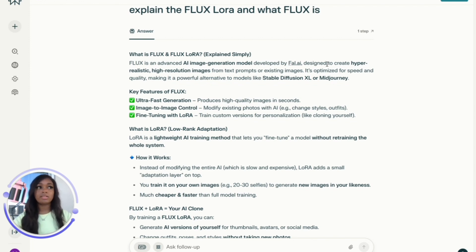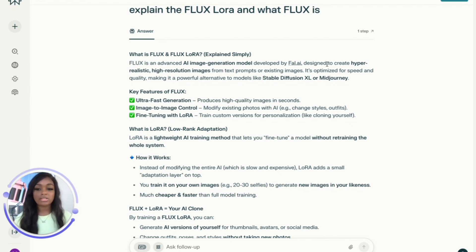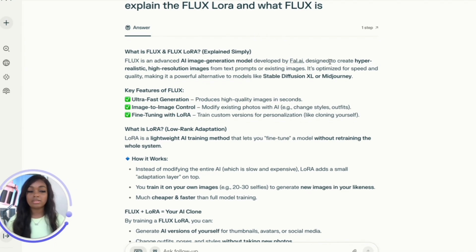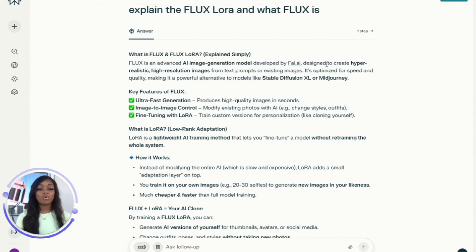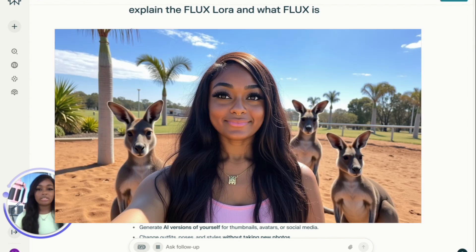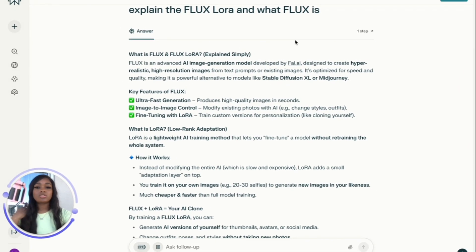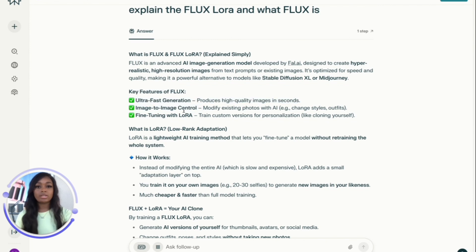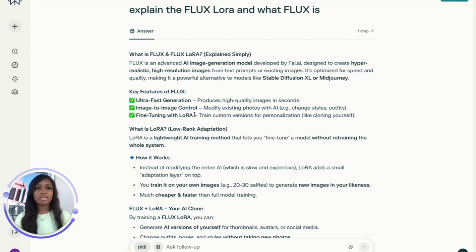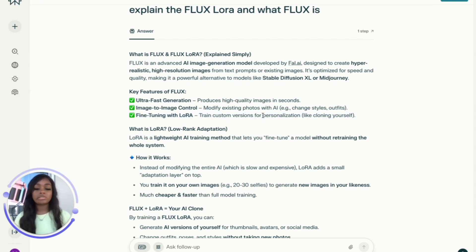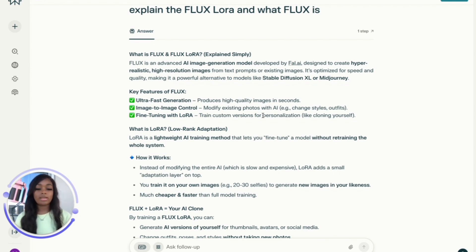I really love this FLUX model. It replicated me to the very T - it even has my beauty marks and everything. The key features are ultra-fast generation and image-to-image control, so you can upload an image and it will take your pose as reference for the new image. You can fine-tune it by uploading images - the more images you upload, the better it can learn your face or the style you're going for.